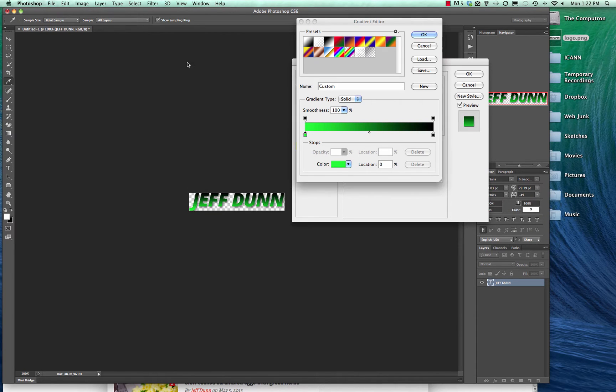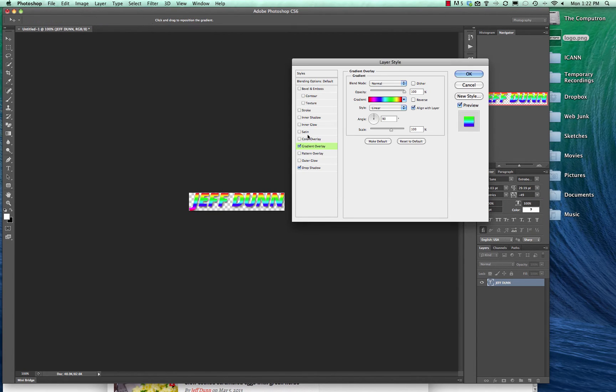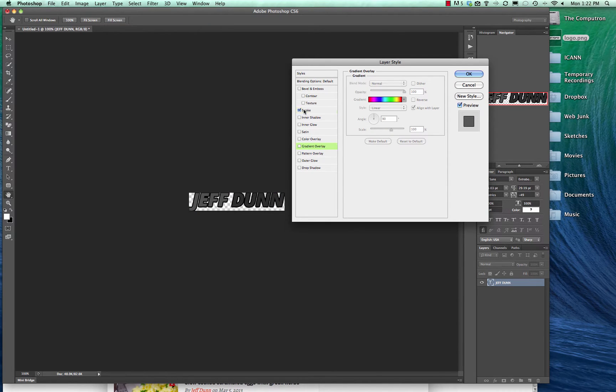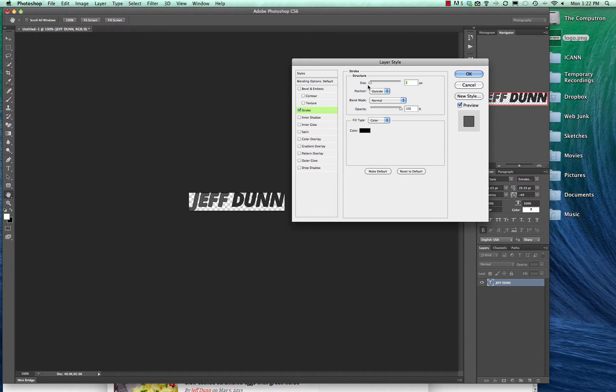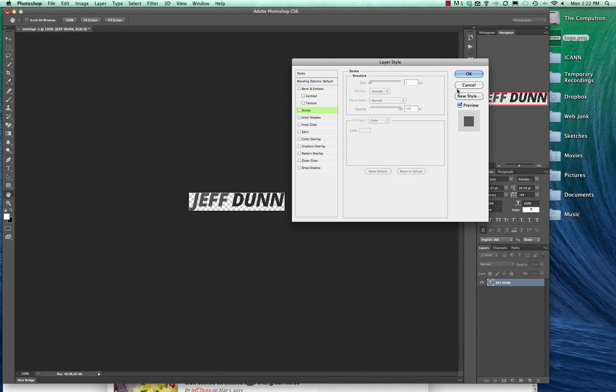We'll hit cancel because we don't need that. Now we'll hit stroke. You can see that adds a little line around it. You can do that if you so choose. You can make it really big or small. You can really do whatever you want with it, so feel free to play around.